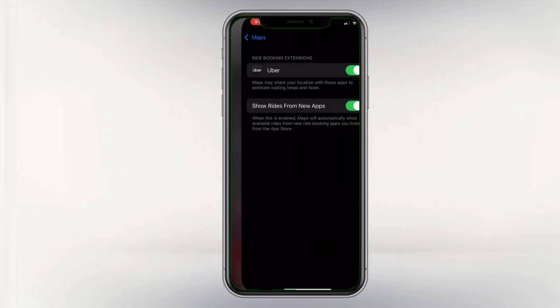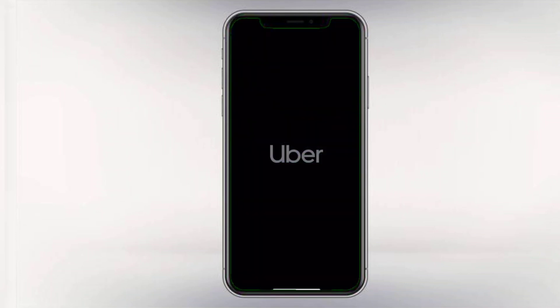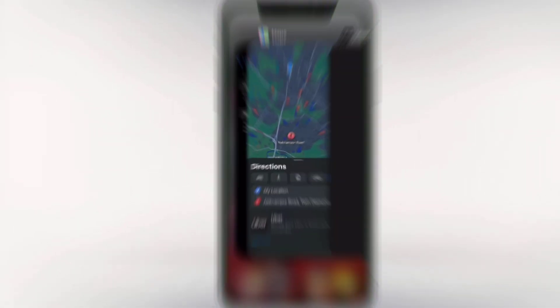Once done, you should see the hire option in Google Maps. Click on that and you will be redirected to Uber, allowing you to book your ride using your WhatsApp location.